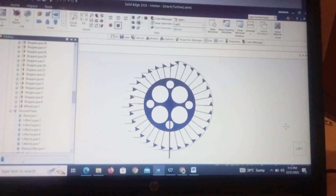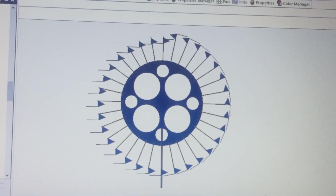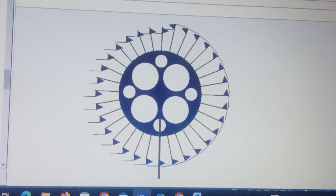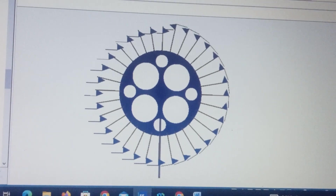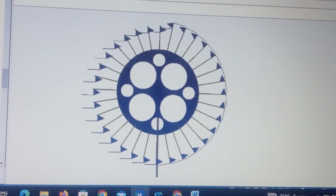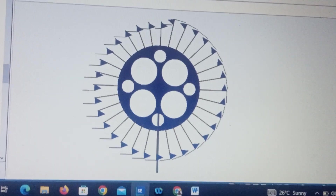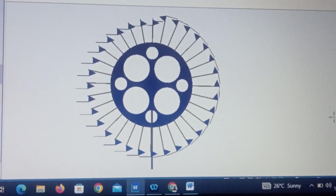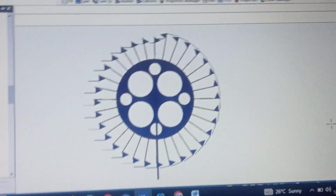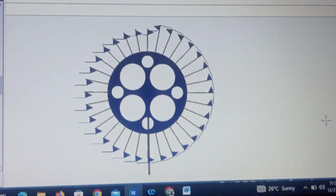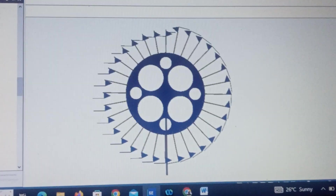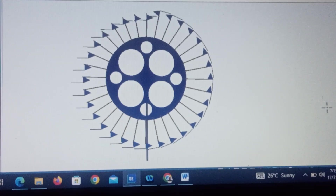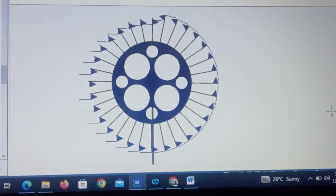Hello everyone. I present to you here a gravity turbine that consists of a wheel of an overall diameter of 9.2 meters. This gravity turbine is being simulated in Solid Edge software from Siemens.